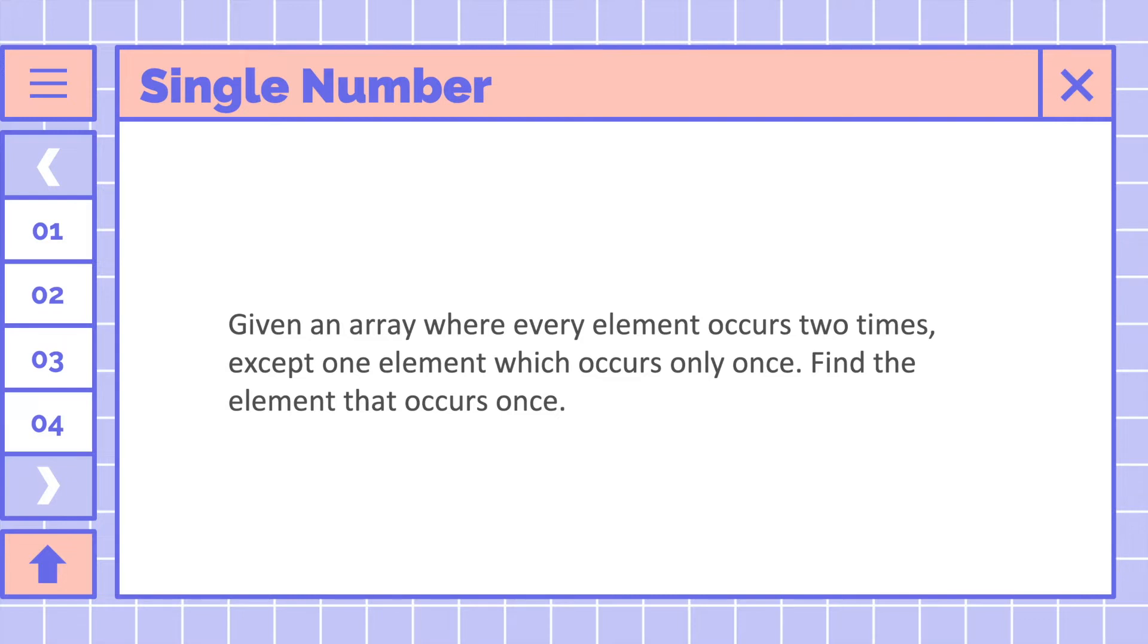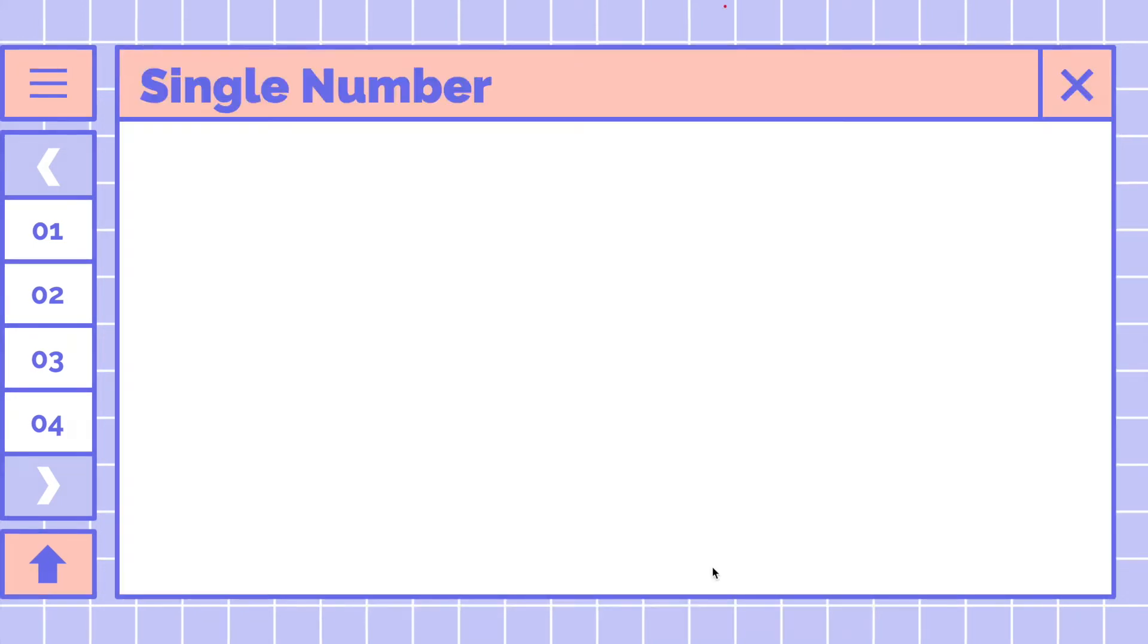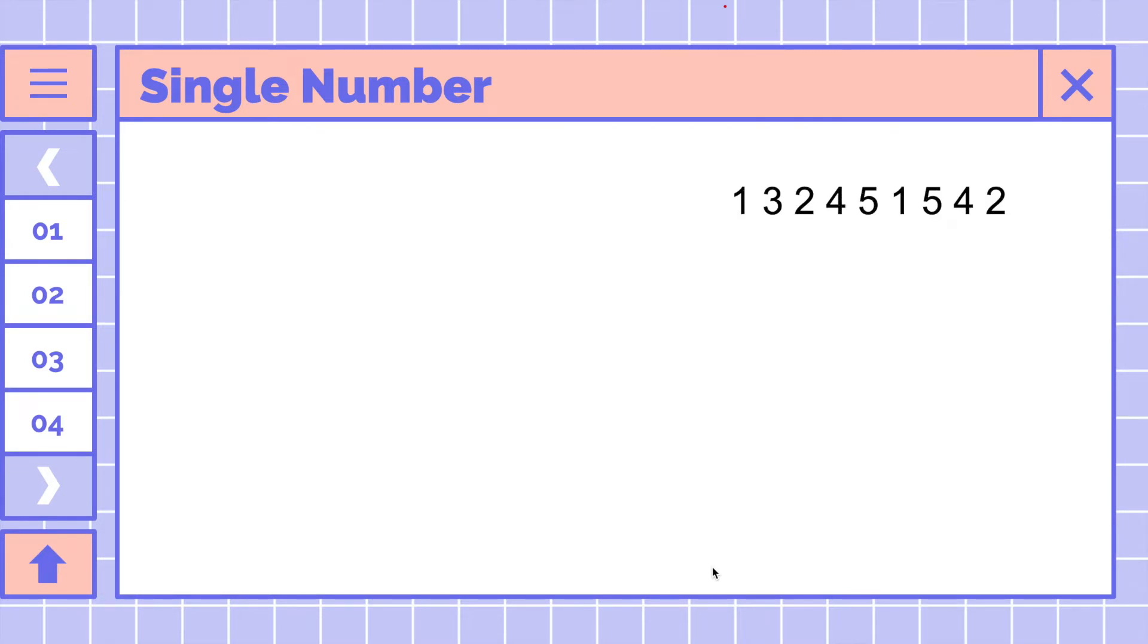Let's talk about the algorithm for this problem. I will take this array as an example. With this problem, we will use XOR, and XOR is a binary operator denoted by this symbol here.